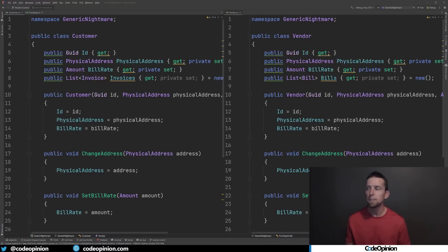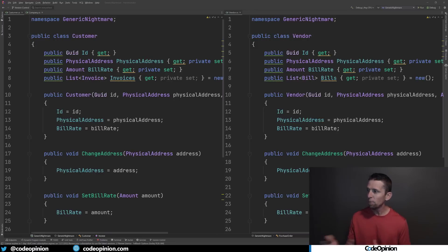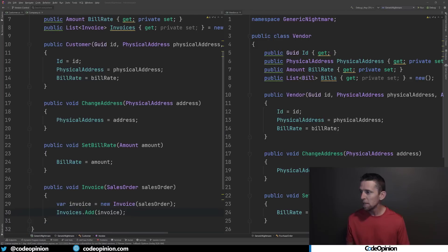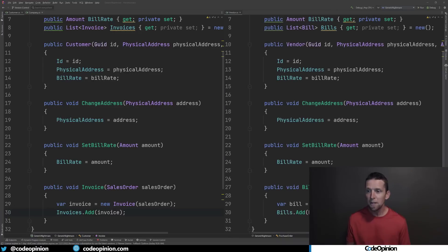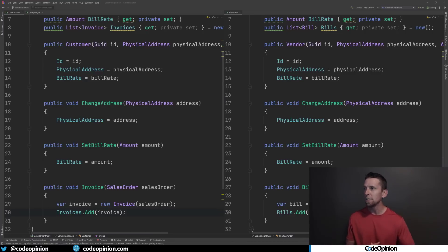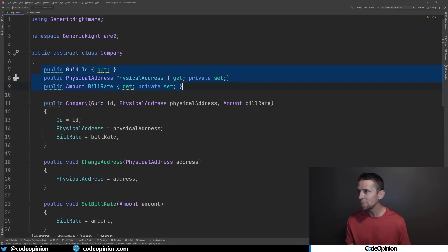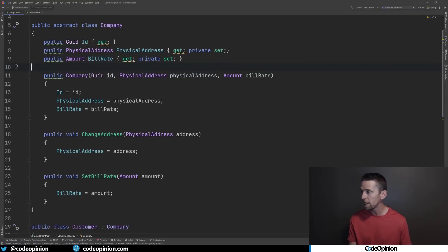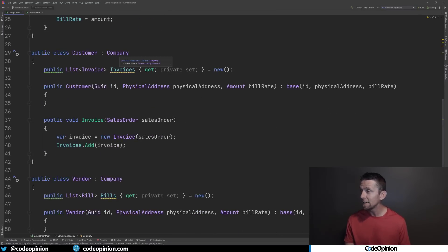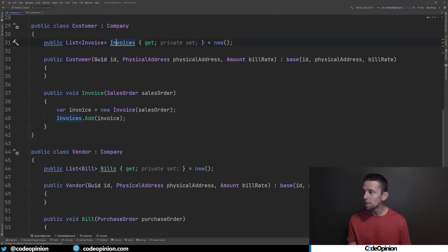Here's another example to illustrate this. We have a customer and a vendor. A customer in accounting is related to sales and sales orders; a vendor is related to purchase orders, bills, etc. They're kind of two different things. But if we look at them — they both have an ID, a physical address, a bill rate. There are some differences: our customer has invoices, our vendor has bills. The methods are very similar — we invoice a sales order on the customer side and bill a purchase order on the vendor side.